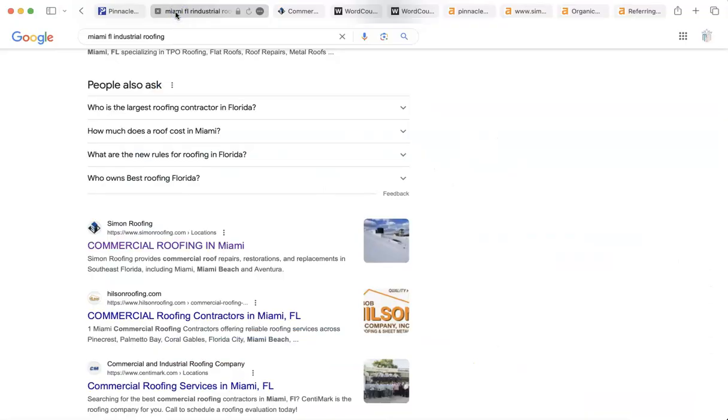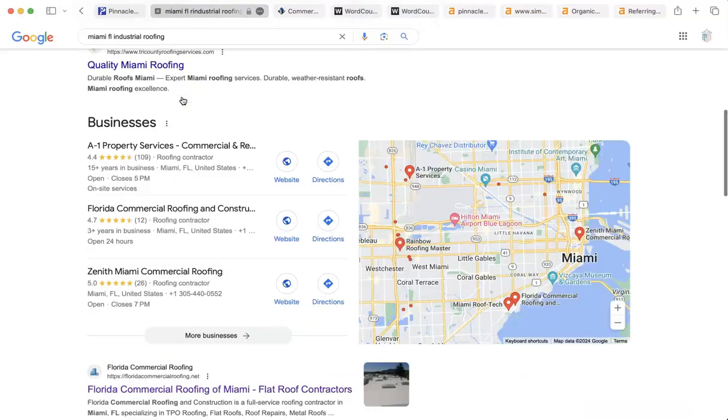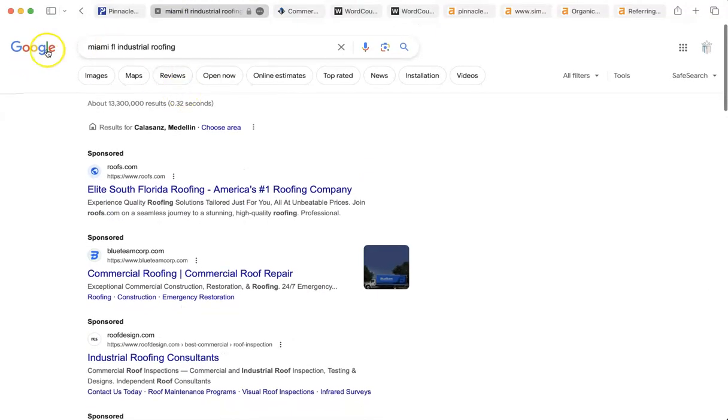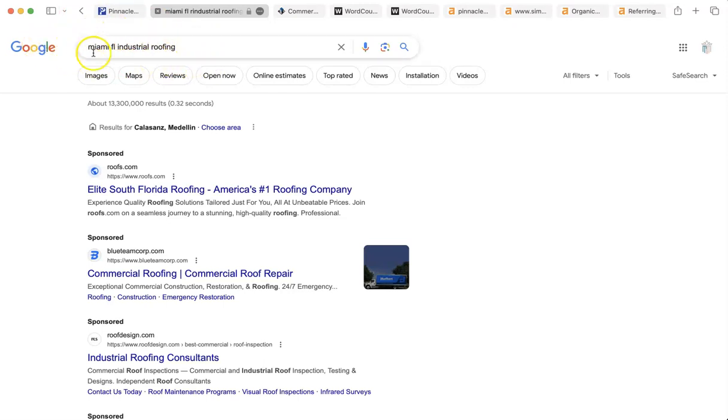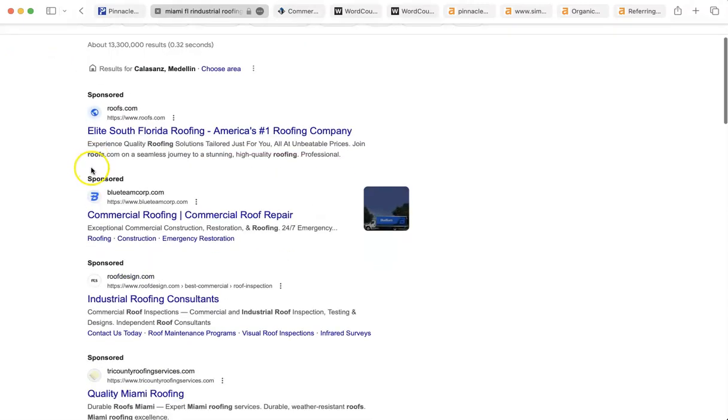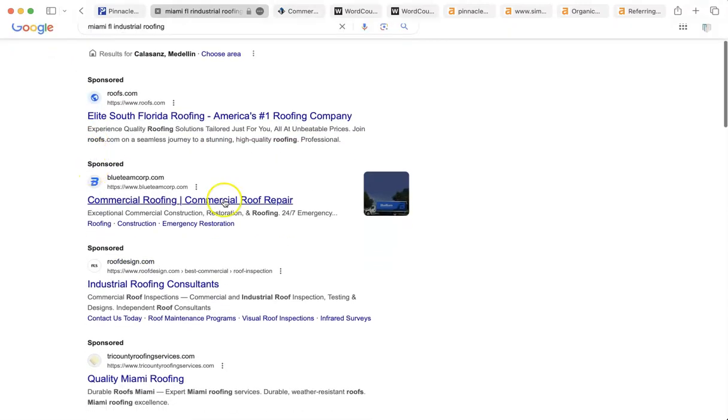Now, the next thing I'm going to do is I'm going to show you this Google search. The reason I'm doing that is because most people don't know how Google works and not knowing how something works means that you can't utilize it. And most people don't know how to utilize Google. This is a very simple search: Miami, Florida, industrial roofing. And these are the results on this page here.